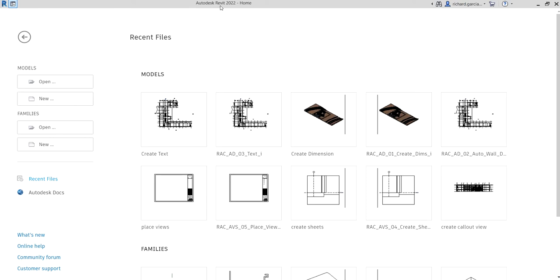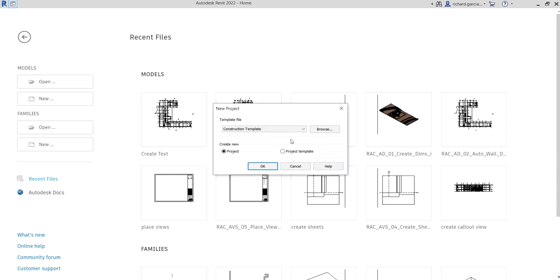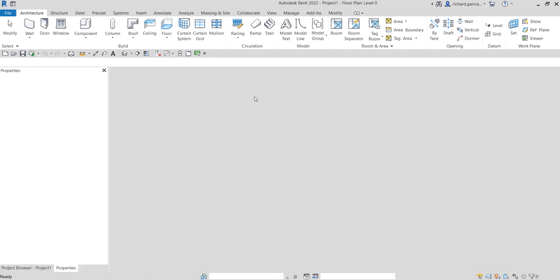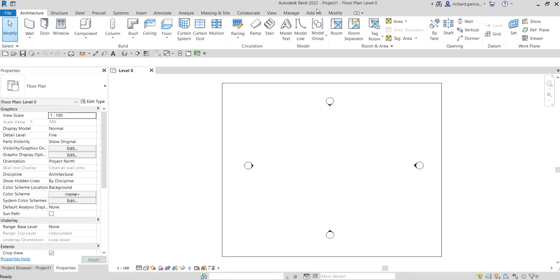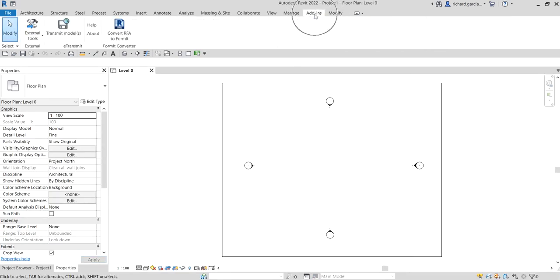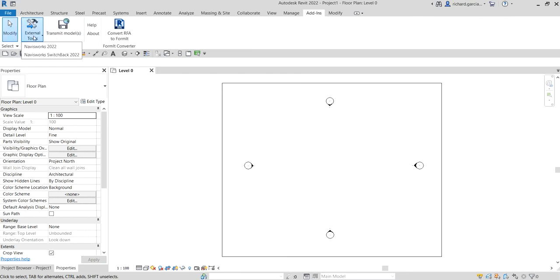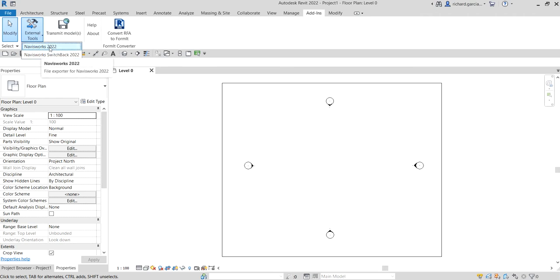As you can see right now, my software is Revit 2022, but in this software I already installed the exporter. Let me quickly show you. As you can see on my Add-ins tab here, there is the External panel. If you click the External Tools you will be able to see here the exporter, the Navisworks 2022, and the other one is the Navisworks Switchback 2022.